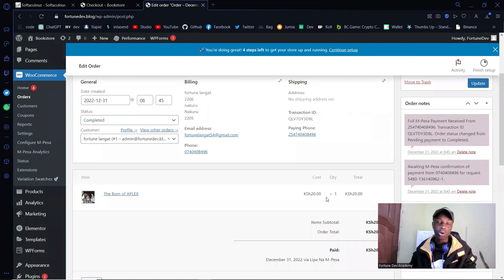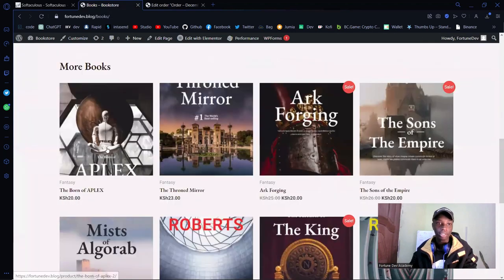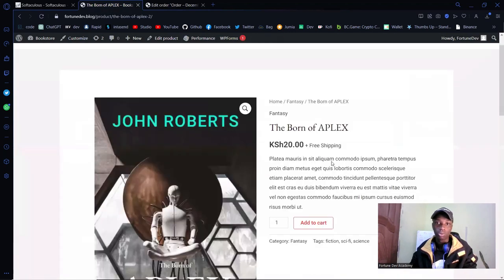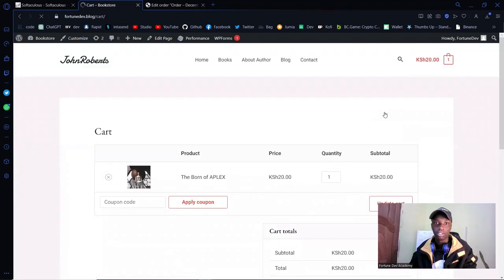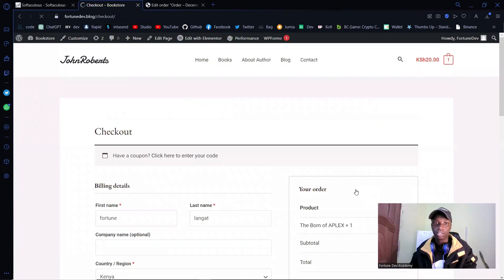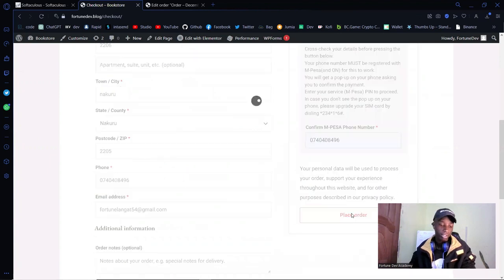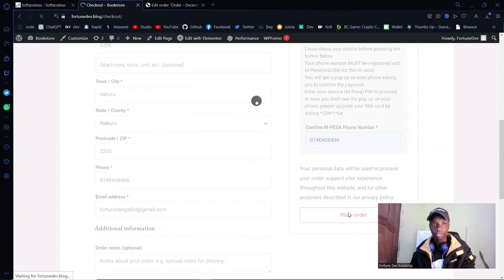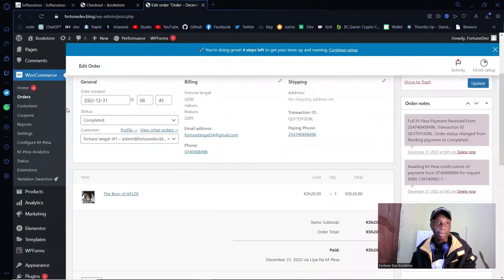Let's demonstrate a cancelled payment. I'll go to Books, pick the same one, add to cart, view cart, proceed to checkout, fill in the phone number, place an order — but this time I'm actually going to cancel the STK push. Cancelled.